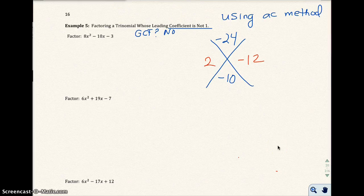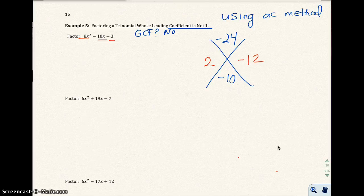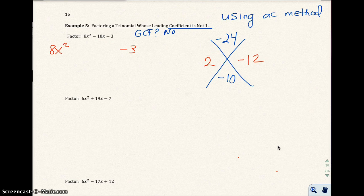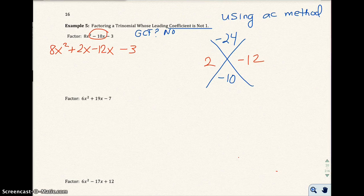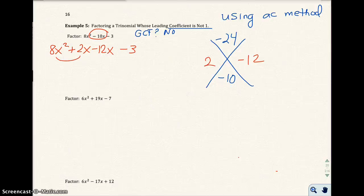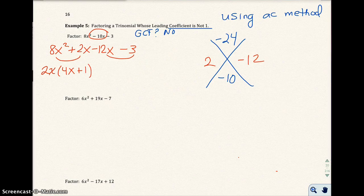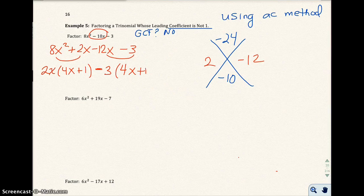Now that you know 2 and negative 12 are the numbers that fill in that x, you're going to use those numbers to rewrite these three terms into four new terms. Take the first term 8x squared, keep that, and bring down the minus 3. Now we're going to rewrite the negative 10x as plus 2x minus 12x. Now you have four terms: 8x squared plus 2x minus 12x minus 3, and you go ahead and do factor by grouping. From the first two terms I can pull out 2x and get 4x plus 1. I'll pull out the minus sign, and between 12 and 3 I can pull out a 3 to get 4x plus 1. My two factors are 4x plus 1 and 2x minus 3.